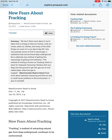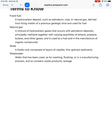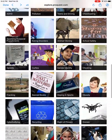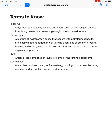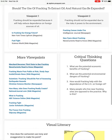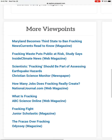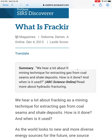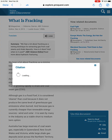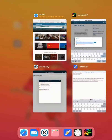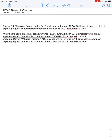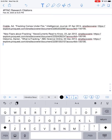Another article I used for my research was under more viewpoints — the one titled 'What Is Fracking.' When I click on that one, I look for the blue box, click on cite, click on copy, then go to Notability and paste, and hit return twice.